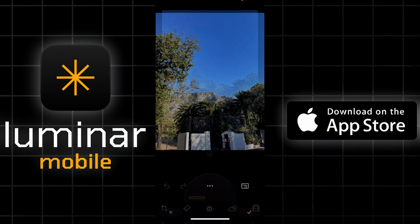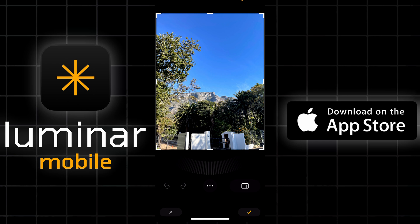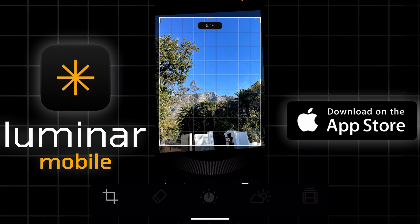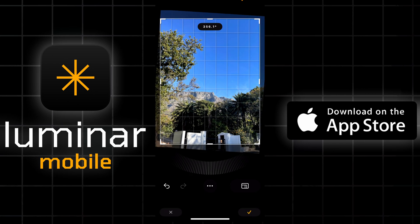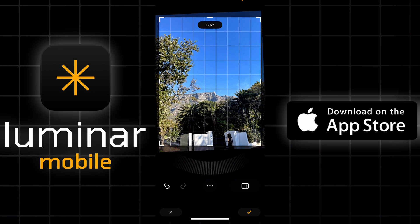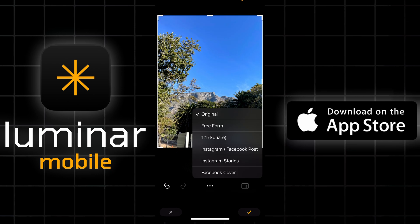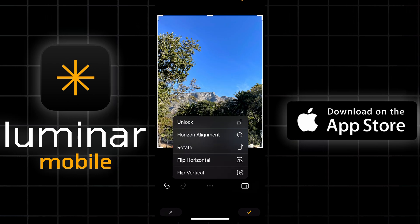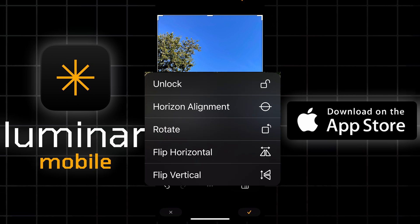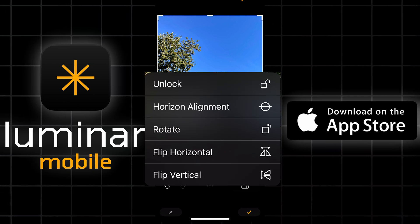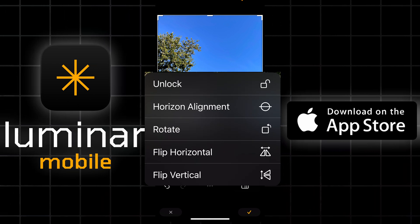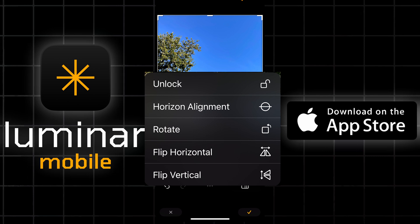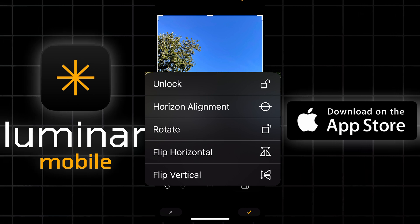Let's take you through a typical edit. The first thing we're going to do is choose a picture and go into crop. We can set this either manually or for your different social media applications, i.e. Instagram or Facebook. There are other abilities in this menu such as lock horizon — useful if you've tilted it a little bit to the left or the right — as well as other features like flip and invert.